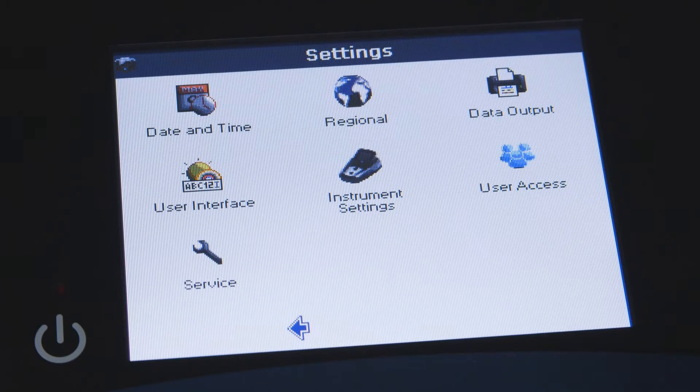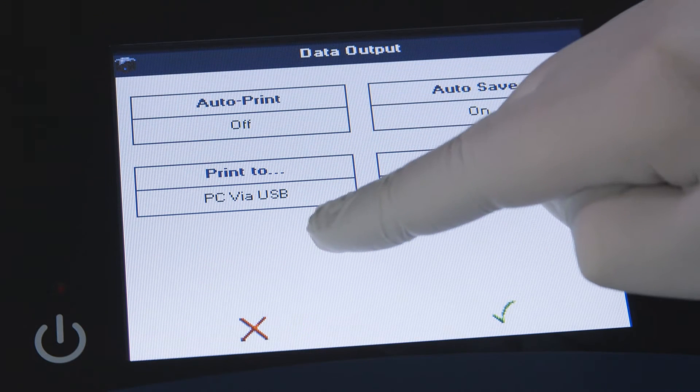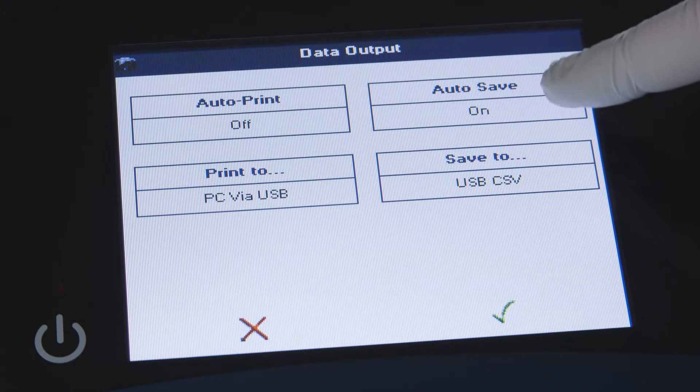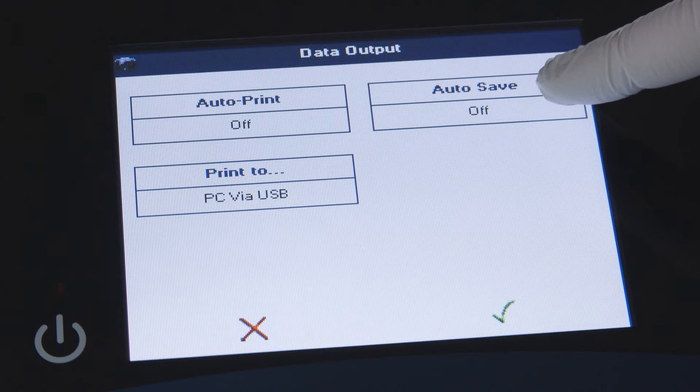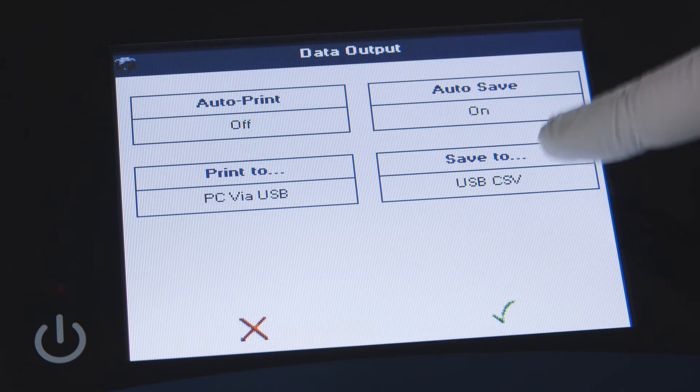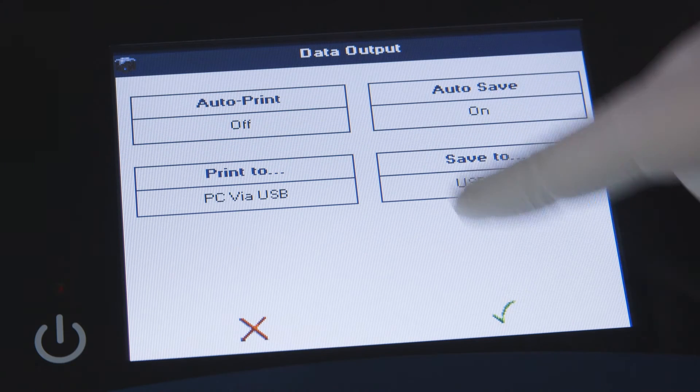The data output icon will allow you to specify where you would like to have the instrument auto print data. You may also specify auto save settings for data and methods.